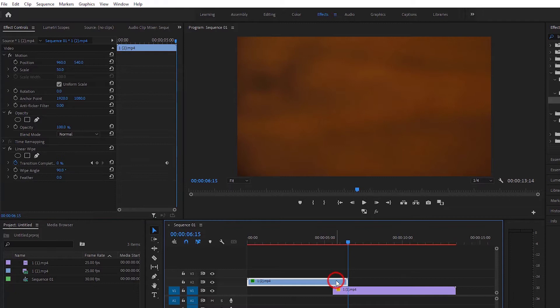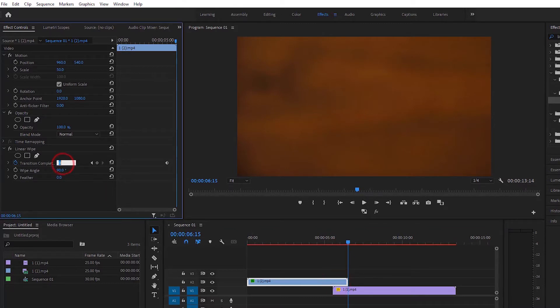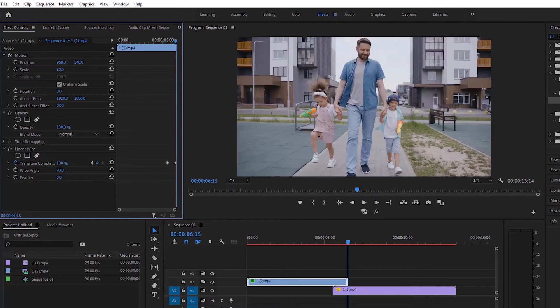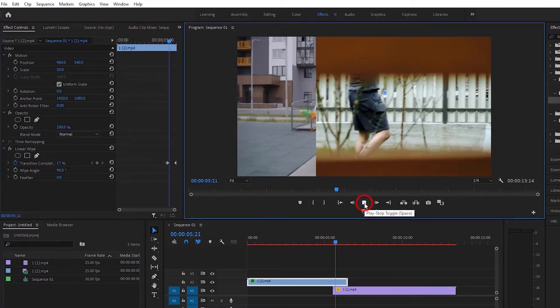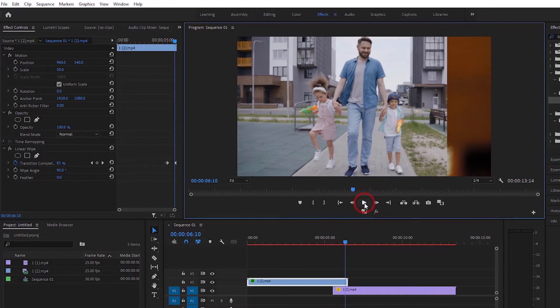At the point where you want to end the transition, create another keyframe at 100%. Here you can see that the transition has been made.